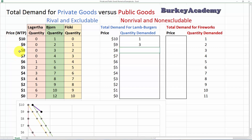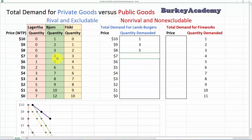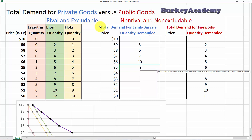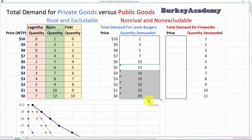At a price of $8, Lagertha zero, Bjorn three, Floki two — total is five. At $7, none for Lagertha, four for Bjorn, three for Floki — seven total. At $6, it's one plus five plus four. Since this is a private good, it's rival — each person buys their own lamb burgers — so we simply sum the quantities at each price. In Excel we just program it as the sum of those three numbers at that price, drag it down, and get the total demand for the three people in society.